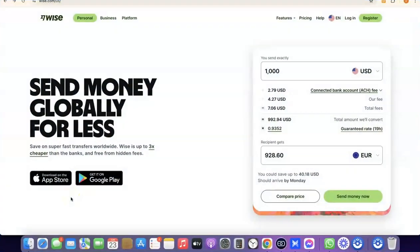Hello guys, welcome to my YouTube channel. In today's video I'm going to show you how you can easily create a Wise account that you can use to send and receive money internationally. For example, if you are into freelancing you could set up a Wise account to receive money from your clients. If you are into dropshipping you could also set up a Wise account to receive payment or link it directly with your Stripe account.